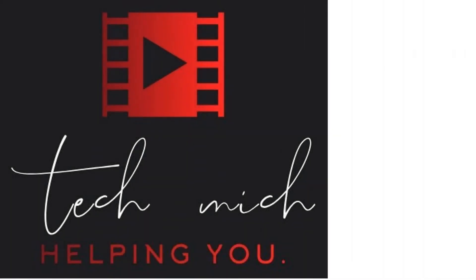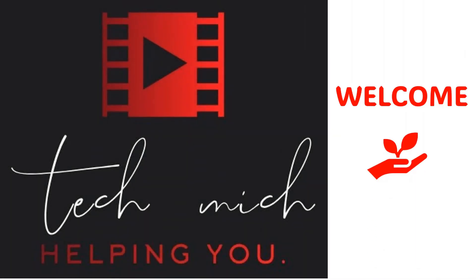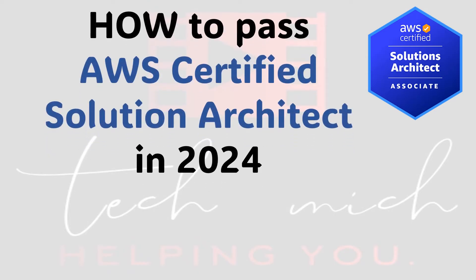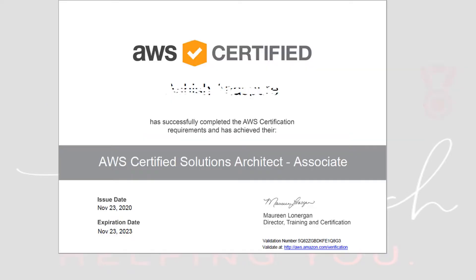Hello friends, welcome to the YouTube channel TechMichigan. Today I am going to tell you how to pass the AWS Certified Solution Architect exam from Amazon Web Services. I appeared for a couple of AWS exams in Solution Architect Associate and Professional and passed them in my first attempt in the year 2020. I have appeared for the exams multiple times to keep myself updated for the Solution Architect certification path from AWS.